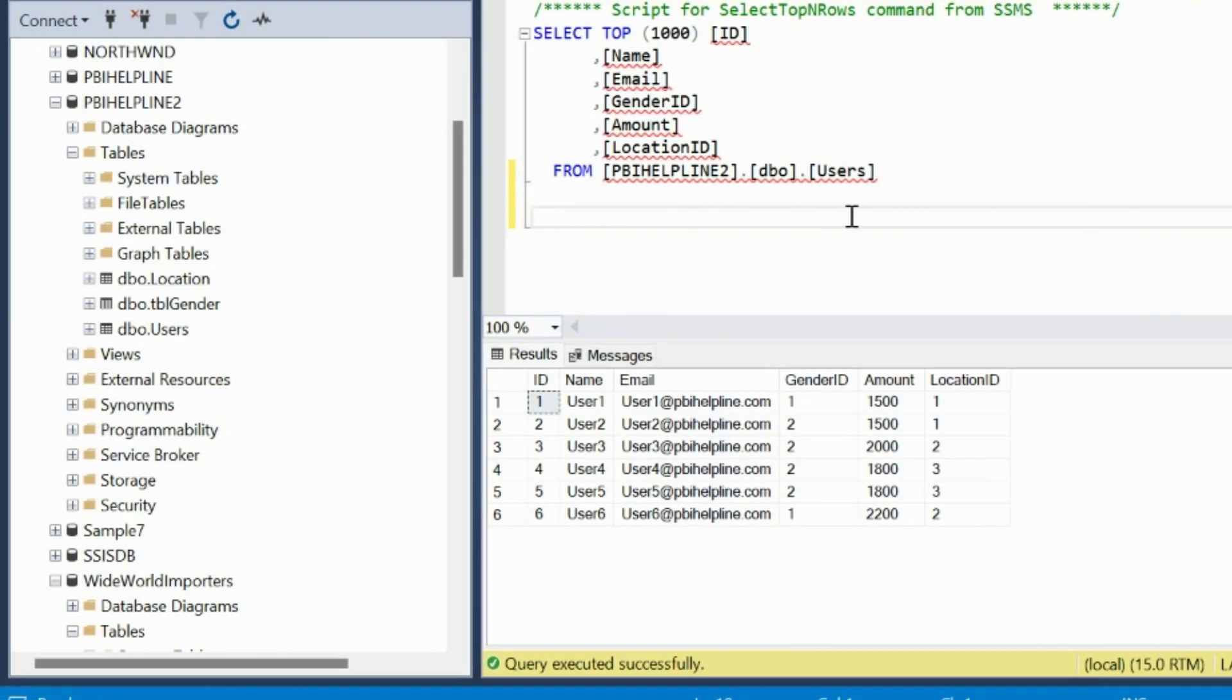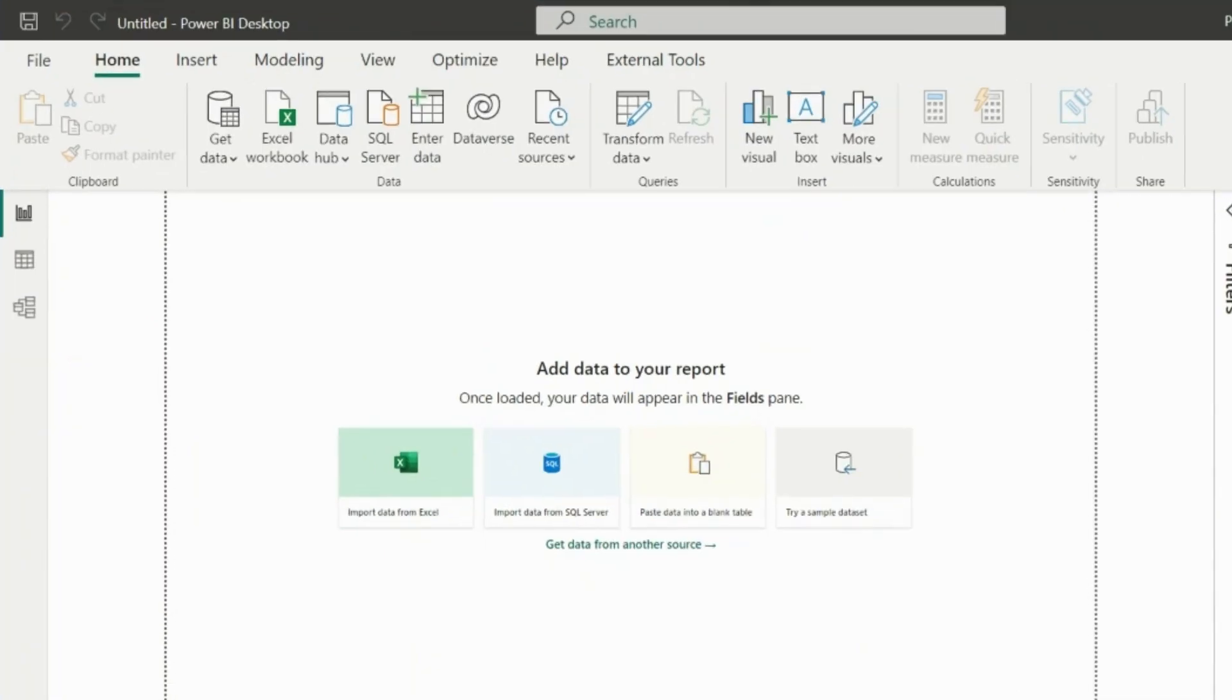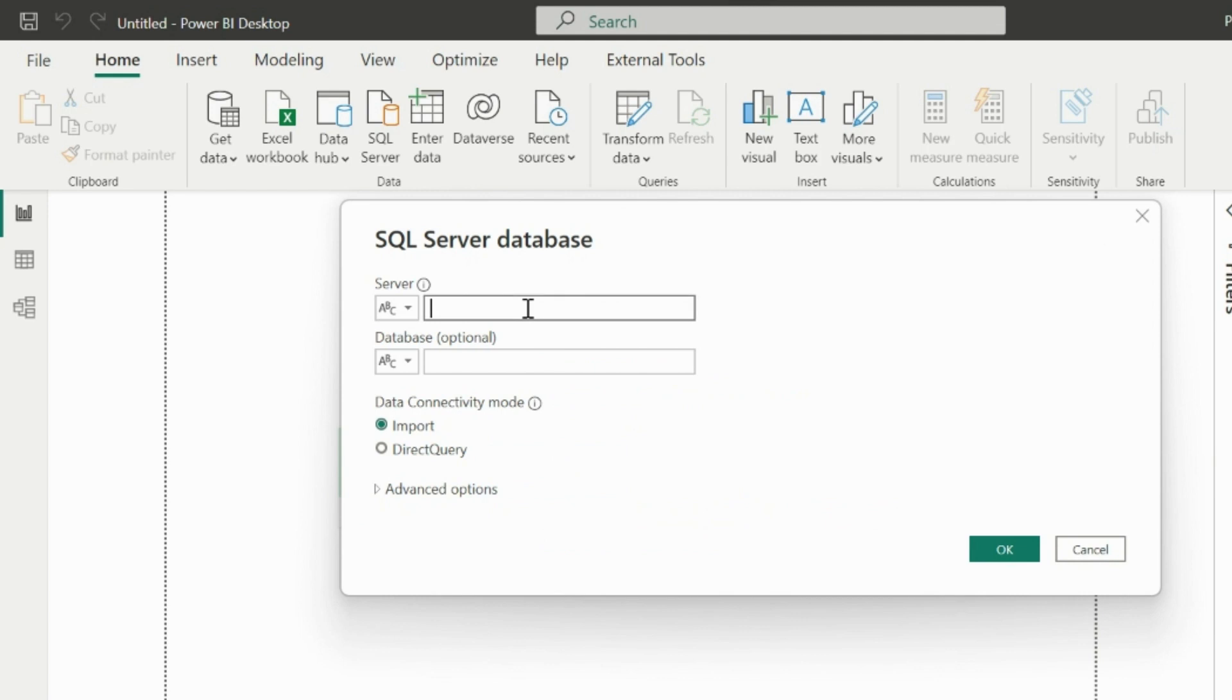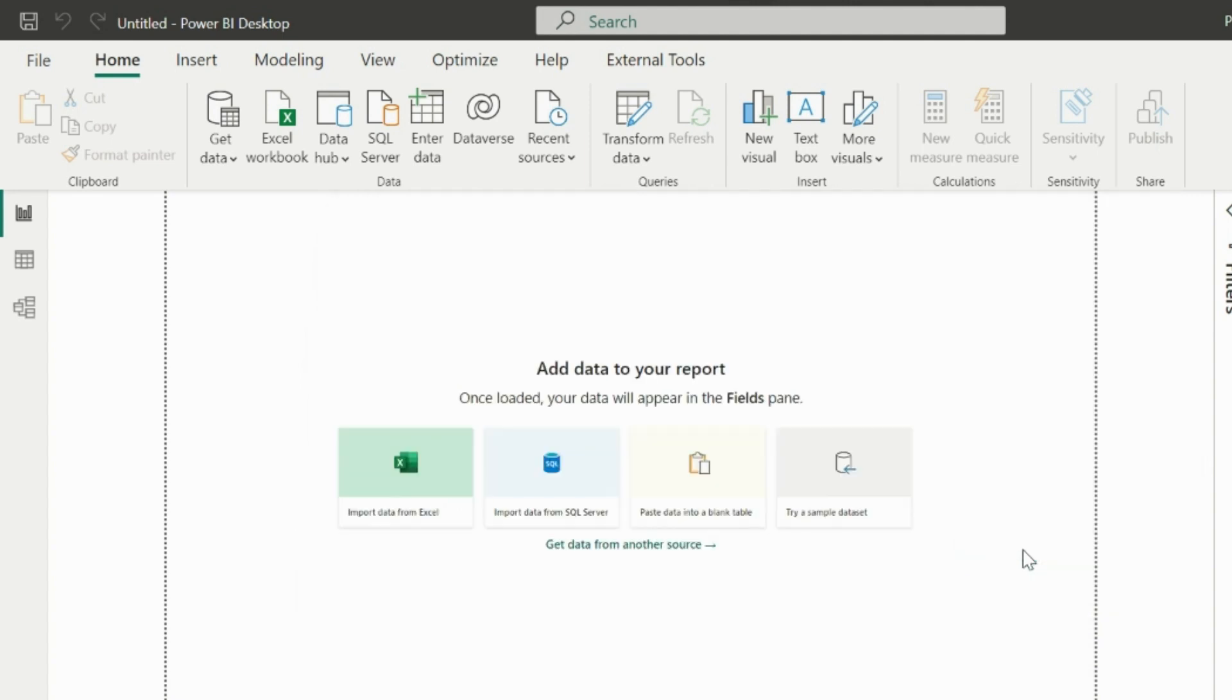I have created this users table in my SQL server database and first of all, I will connect to this table from my Power BI desktop. I will enter my server name and database name, which is PBI Helpline 2. The connection mode I will select as direct query mode.